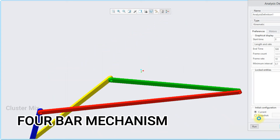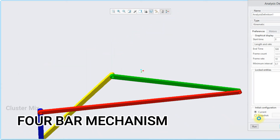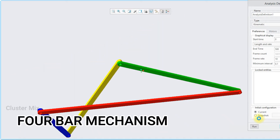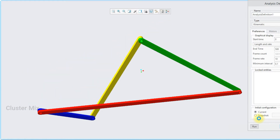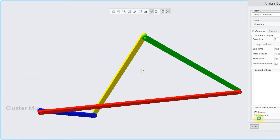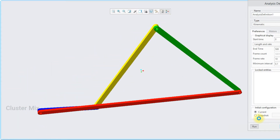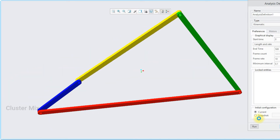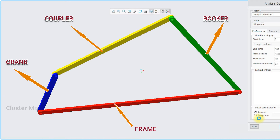Hi and welcome to this video tutorial. In this tutorial, I am going to explain how to draw a 4-bar mechanism in Creo. The 4-bar mechanism consists of 4 links: one fixed link called the frame, one rotating shortest link called the crank, and another 2 links called the coupler and the rocker.